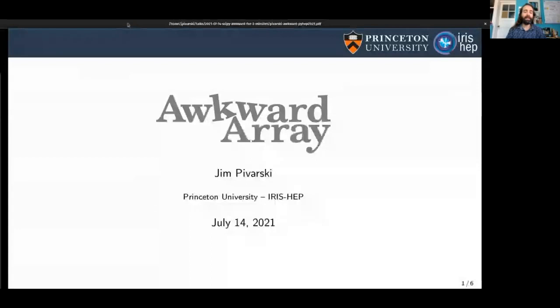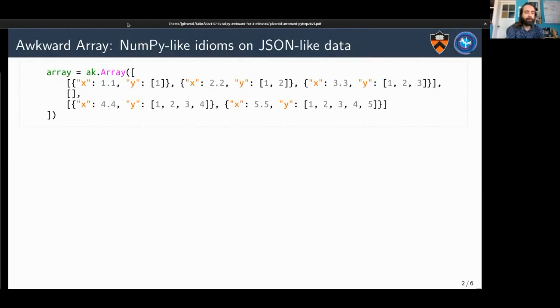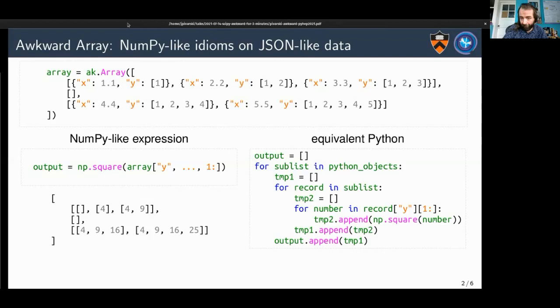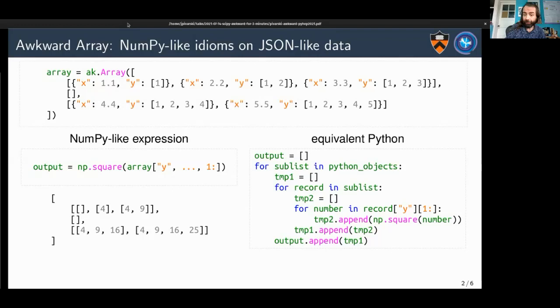Our next speaker is Jim to tell us about Awkward Array. I'm Jim Bavarsky. Awkward Array is a rather new project — it's about performing NumPy-like idioms on JSON-like data. Suppose you have data with nested objects and variable length lists. Awkward Array allows you to perform NumPy-like expressions — slices and vectorized functions such as NumPy ufuncs — on that data. The equivalent Python can be a lot more verbose because it has to unpack and repack the object. These expressions can be very concise and generally are quite a bit faster than pure Python, using a lot less memory.